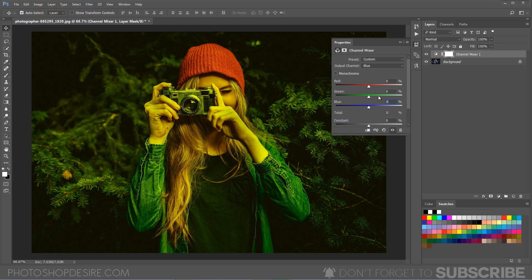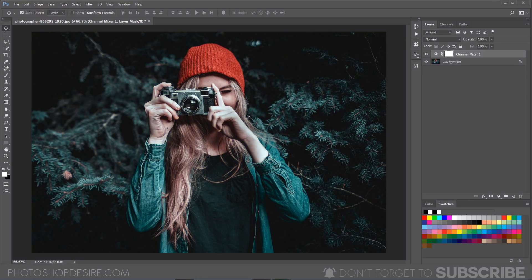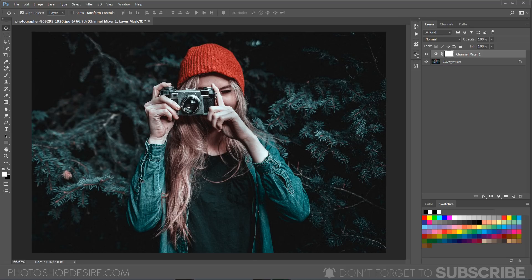Now we can change the greens color. Select the green slider and increase it and keep it at 100% so that all the greens are turned into cyan color and also the blues. Now we have the cyan and the reds.